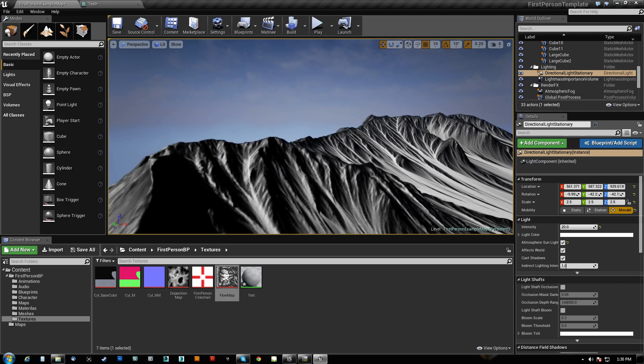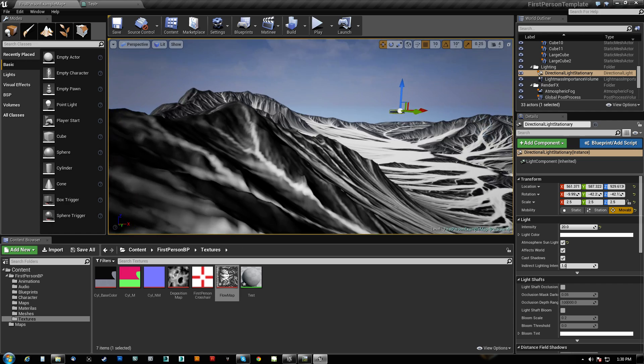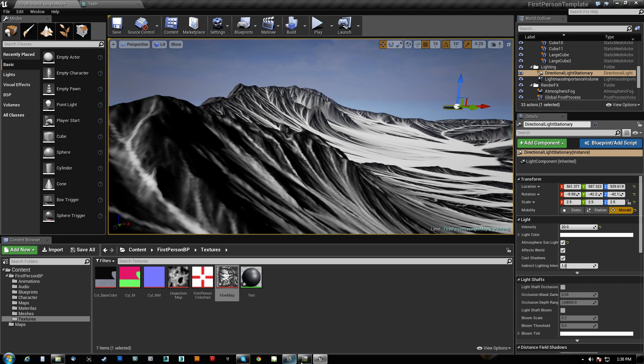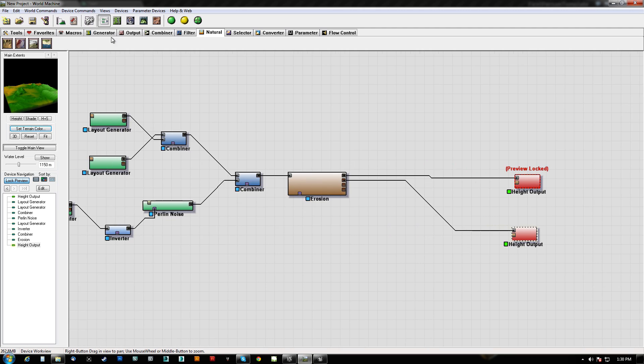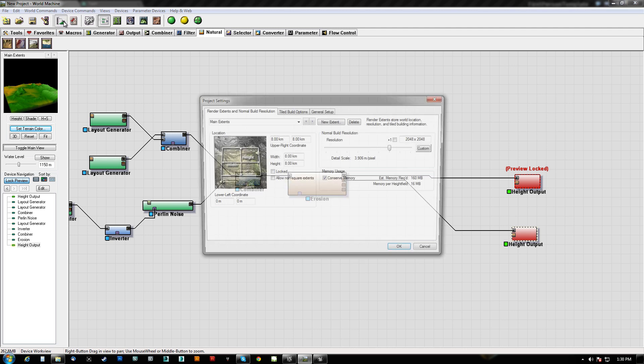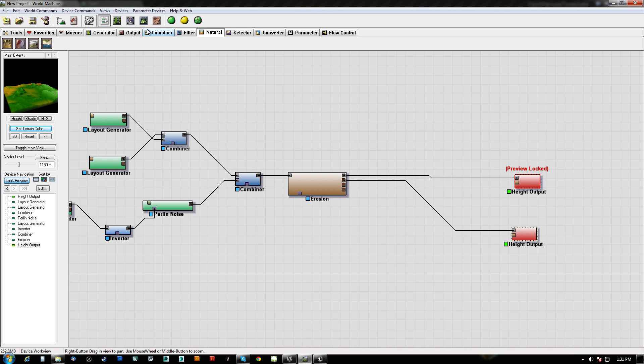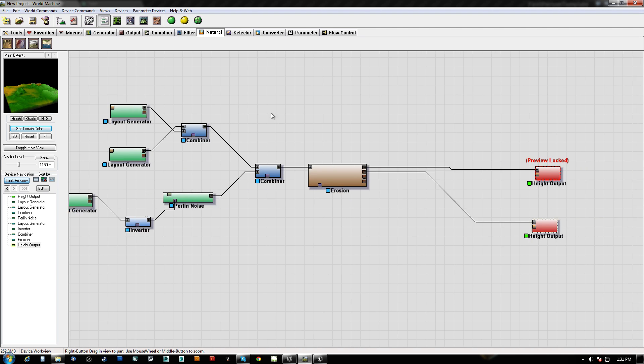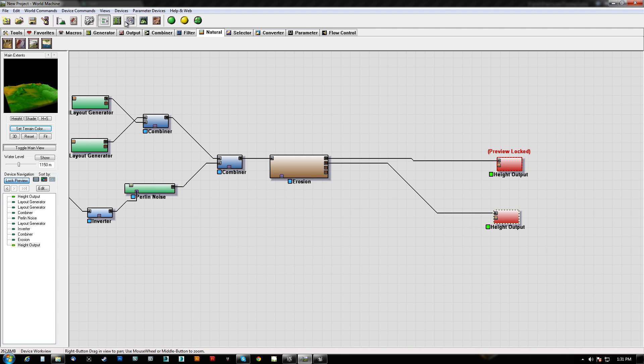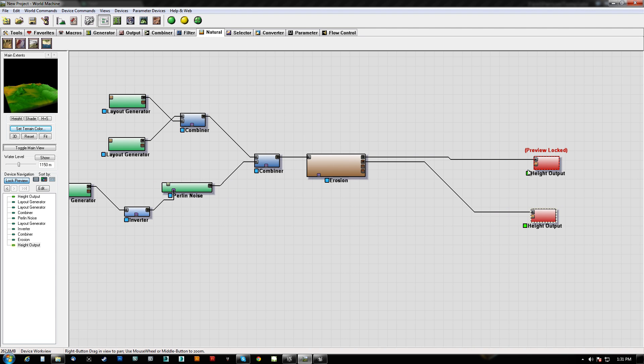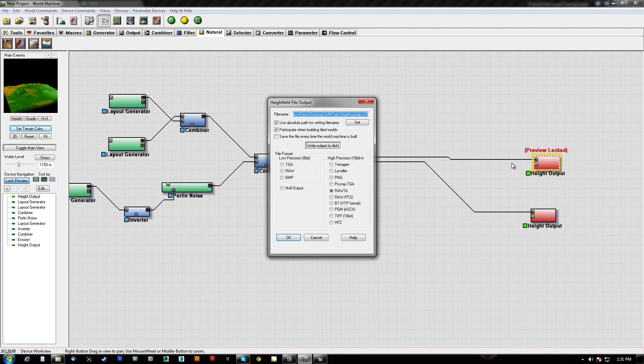So a couple of things that we did to get this to happen. Number one, out here in World Machine, we lost the plus one. Because if we don't lose the plus one, this goes to 2049, which means my flow map would not be a power of two, which means UE4 would give me an error. It would import it, but it would give me a glitch. The way to fix it after the fact could be A, rebuild, or B, just take it into Photoshop and resize it. That's what I would do, just because it's faster than rebuilding this for seven to ten minutes.